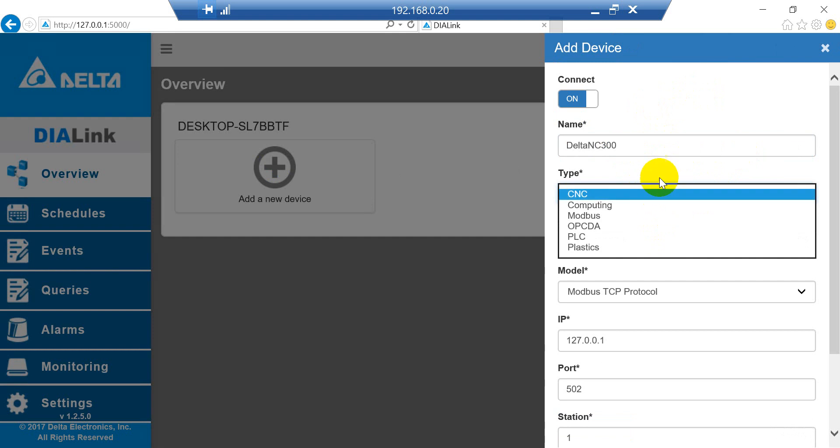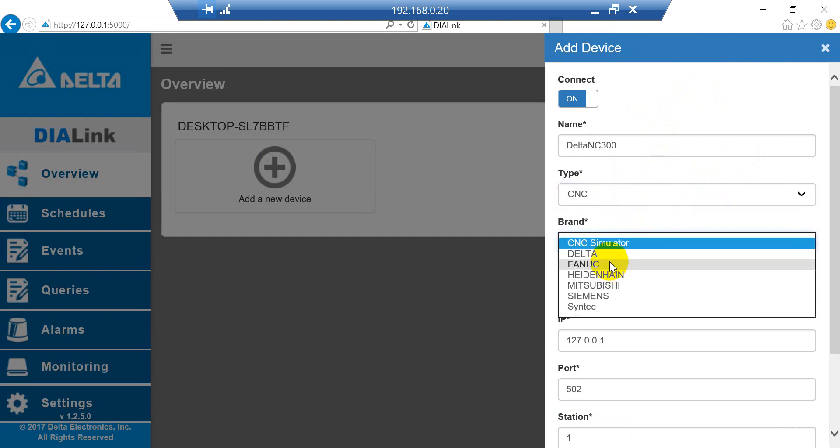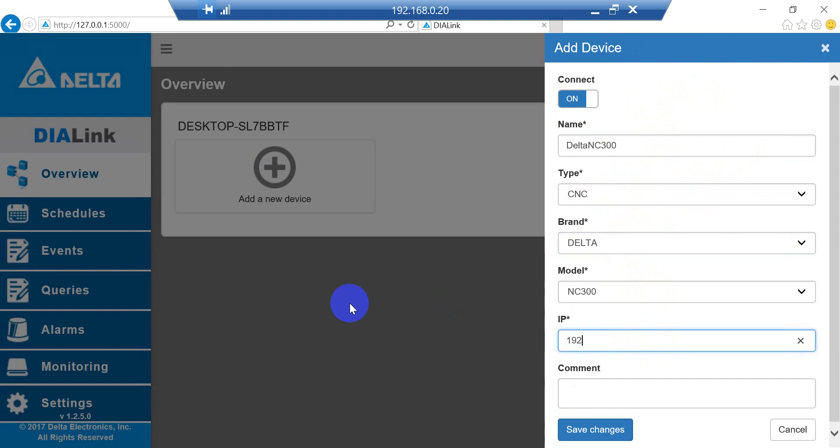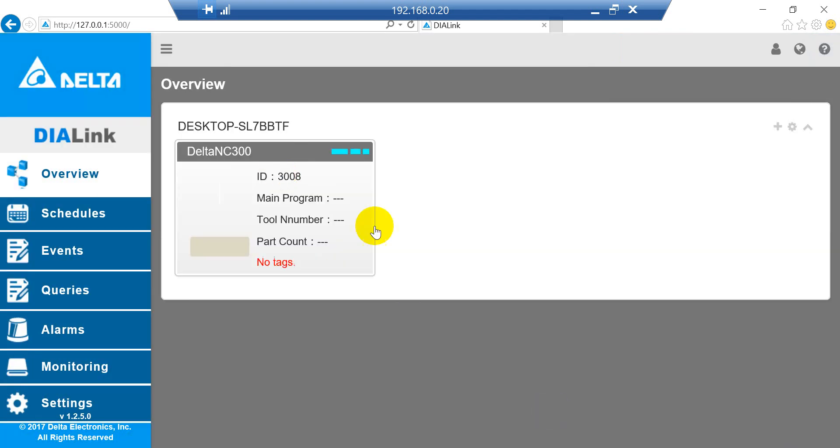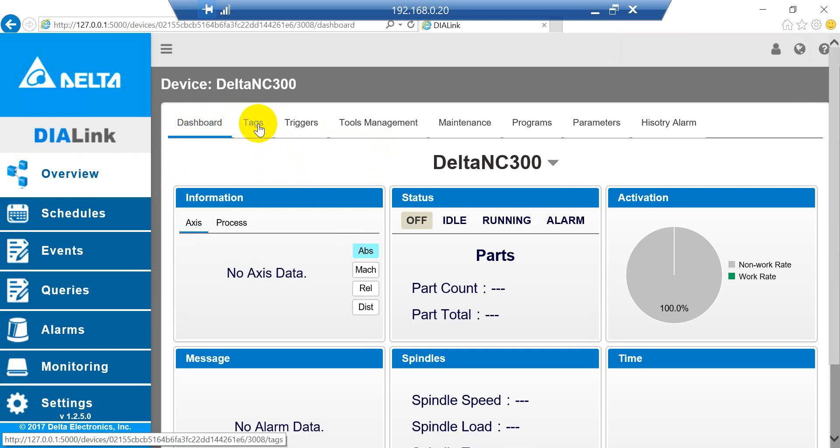The type here we select CNC, and then select Delta NC300 and change the IP address to 192.168.1.20. Link to the CNC. You can see the blue indicator, which means the connection is already established. This is the default dashboard for our CNC machine.